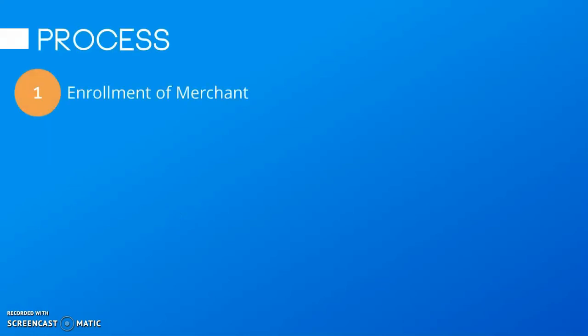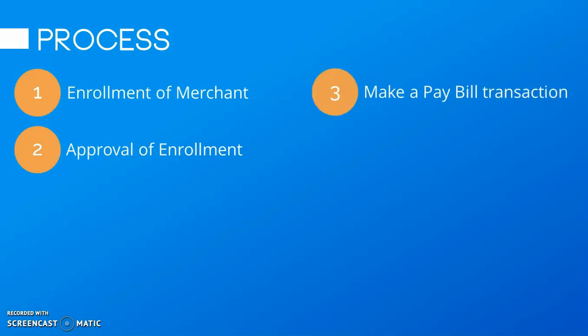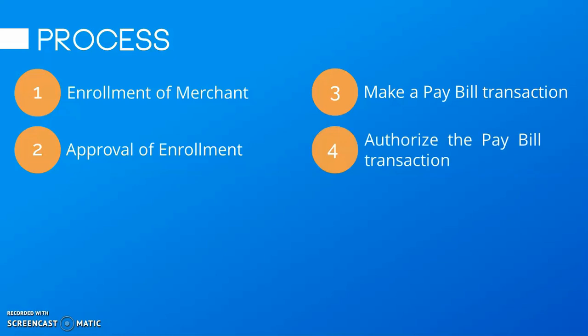We are good to go. Tapos na po tayo sa process yung enrollment of merchant, approval of enrollment, make a pay bill transaction, and authorize the pay bill transaction.